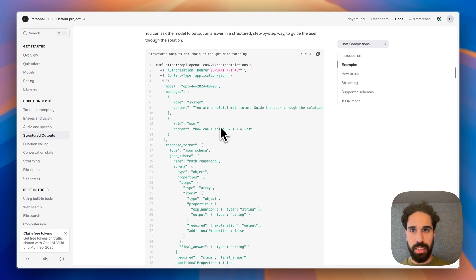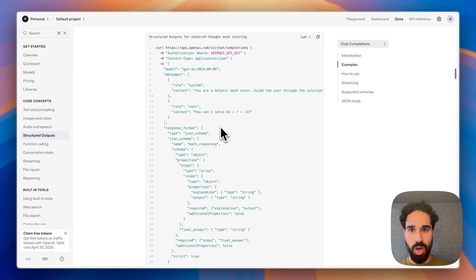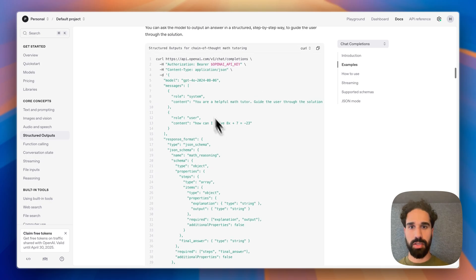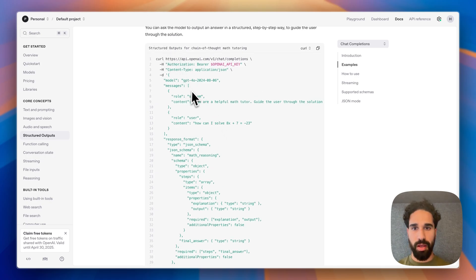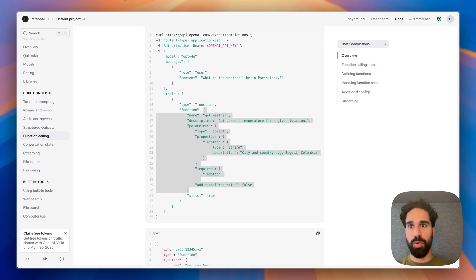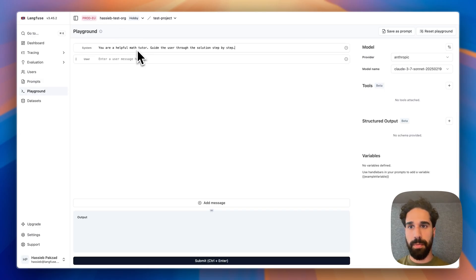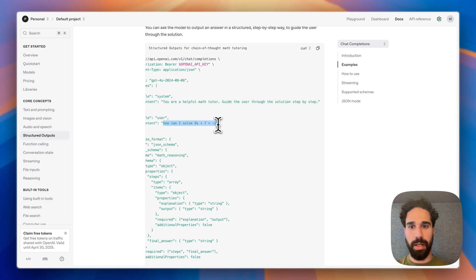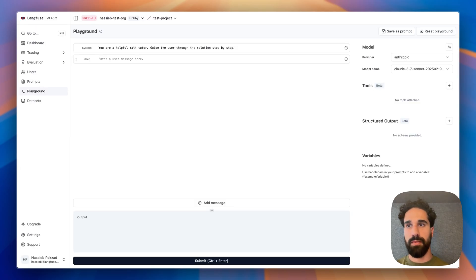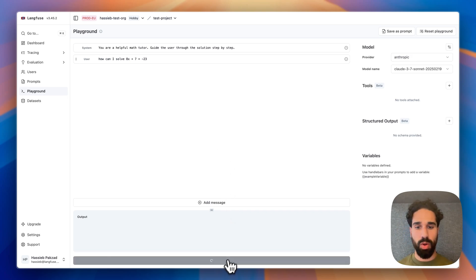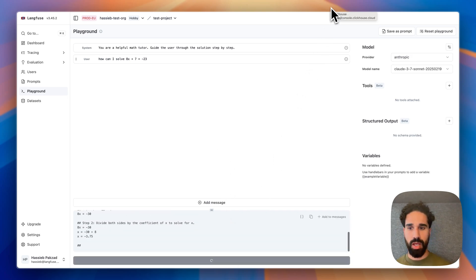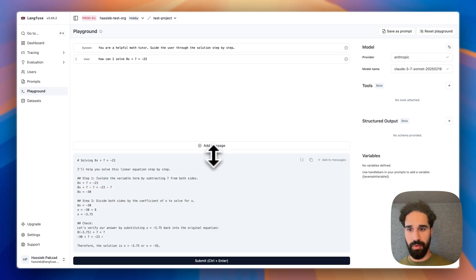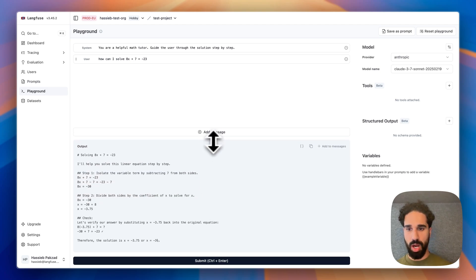This is the exact example from the OpenAI documentation here. So we have a system prompt where you are a math tutor and you are returning responses step by step. And the user is asking, how can I solve 8x plus 7 equals minus 23. I will try again, not forcing structured output. There we see that we get a text blob that is defining, giving us the steps on how we can arrive to a final solution.